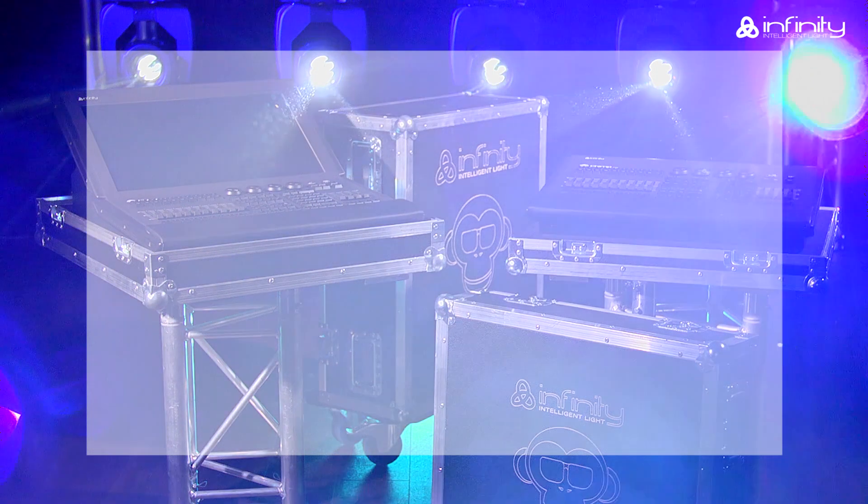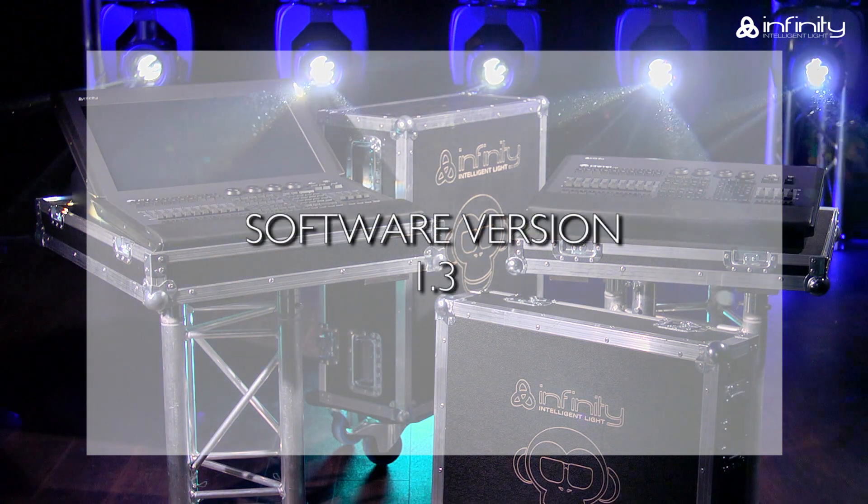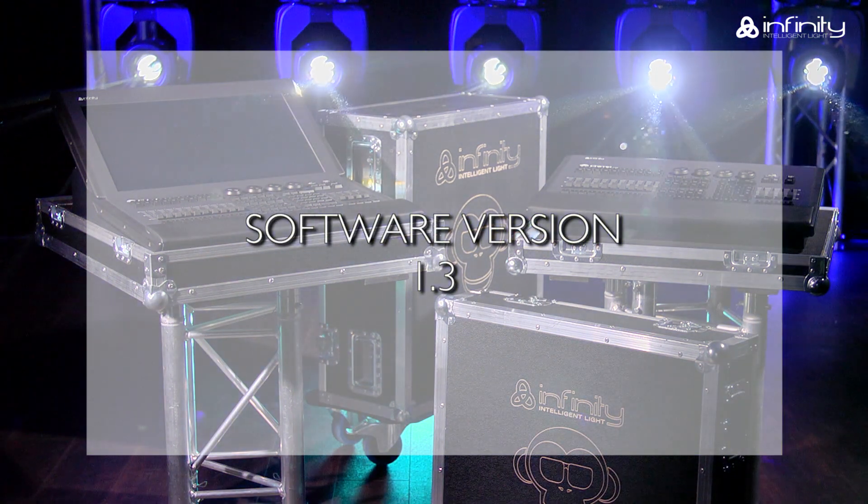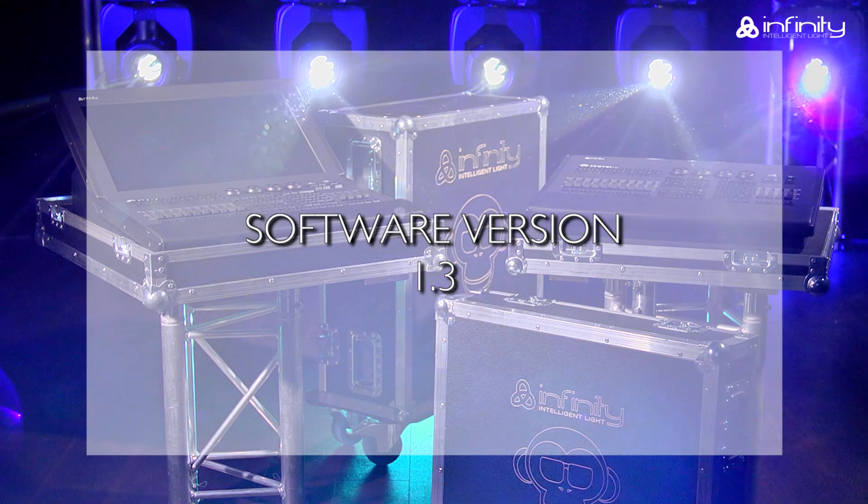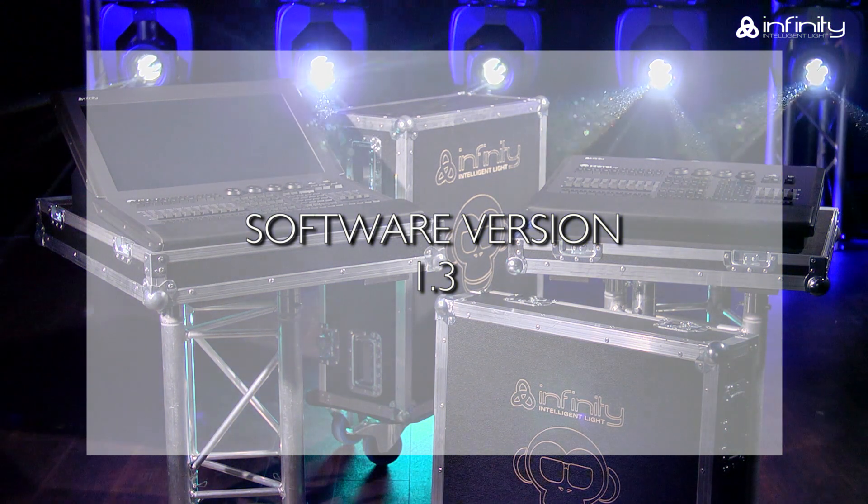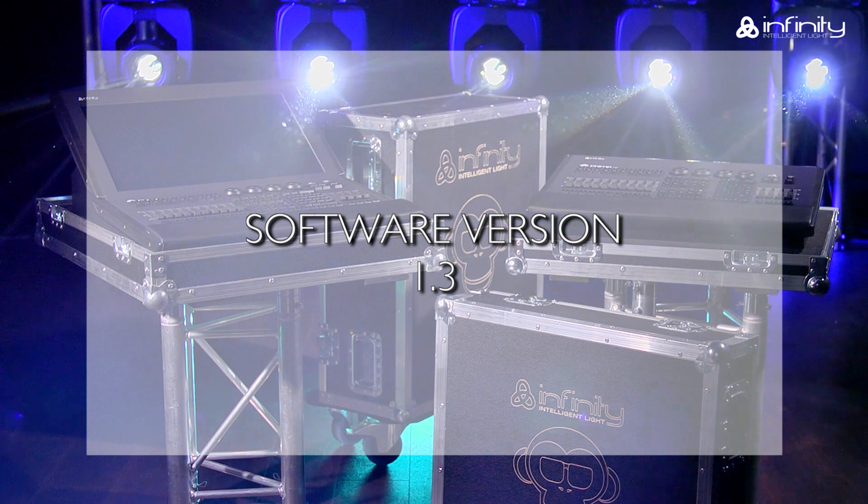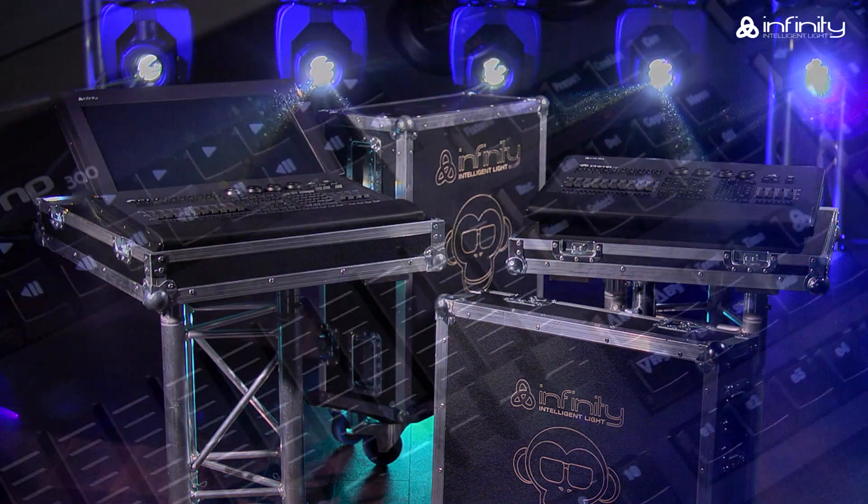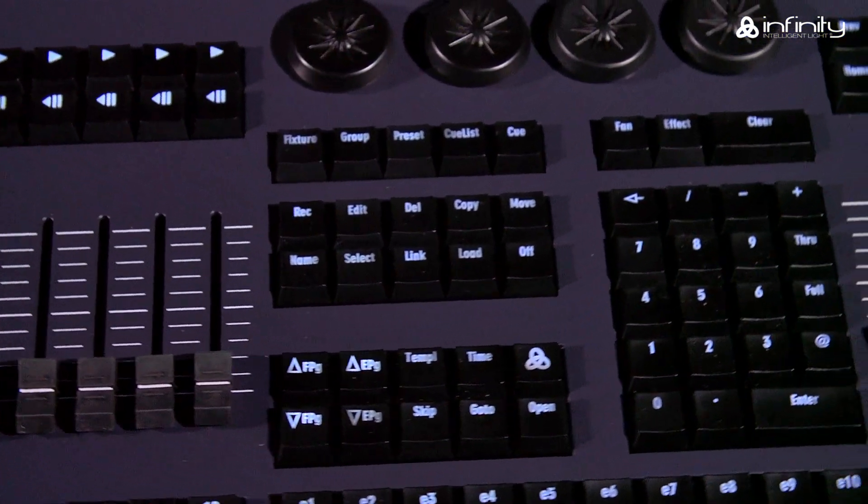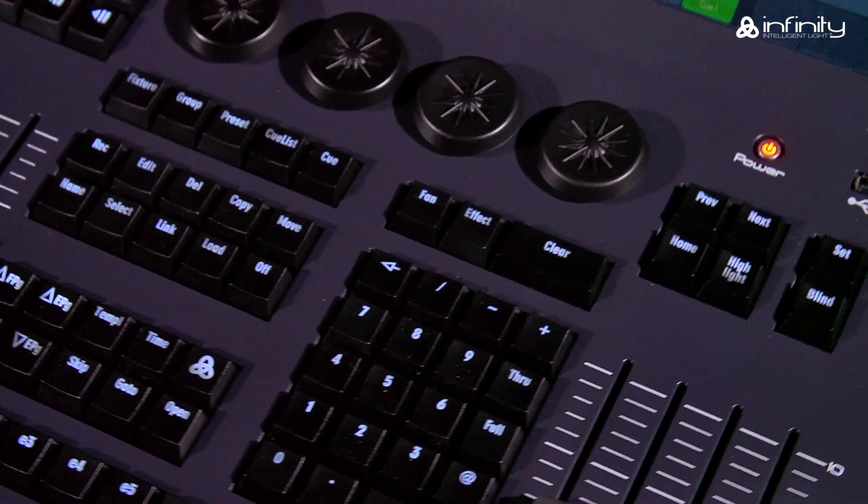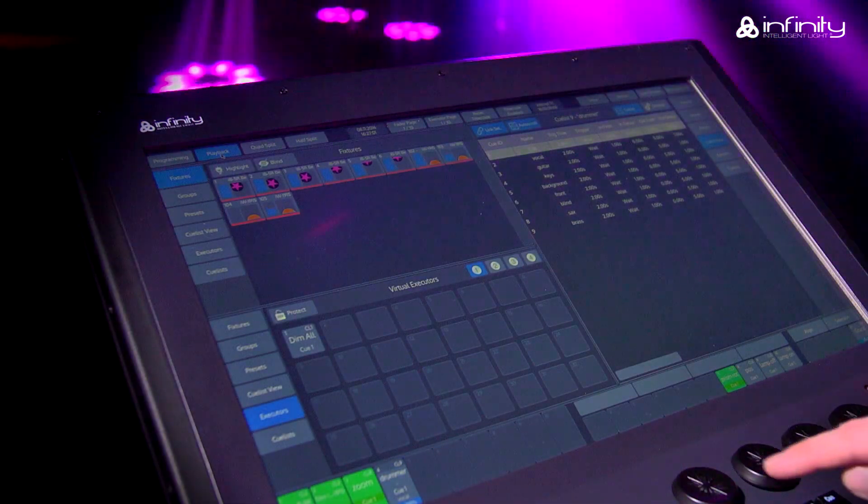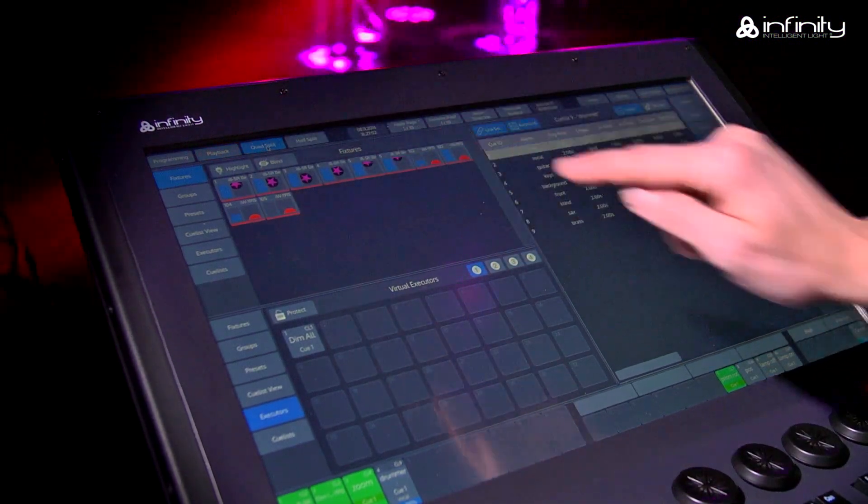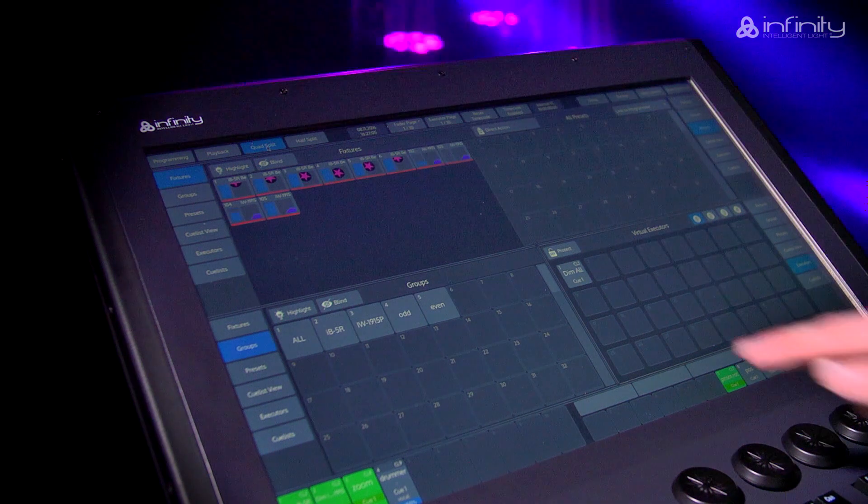This tutorial is based on software version 1.3. If your chimp uses a different software version, the functions or user interface may be different. Please note that we refer to the chimp hardware keys as keys and the GUI software keys as buttons in this tutorial.